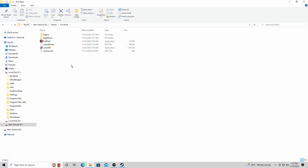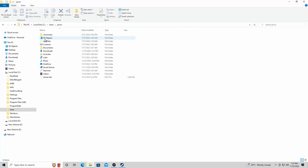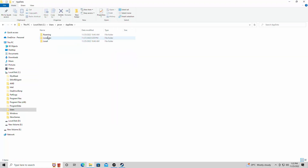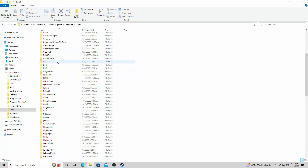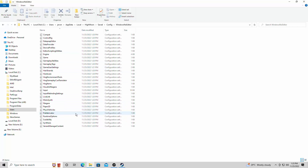Alright, so we just exited Evil West. We're going to go and look for the config file now, which is always in the same place. This is an Unreal Engine 4 game, which gives you a lot to tweak. We're going to go into our local disk, then Users, then your computer's username, then AppData. We're going to go into Local, scroll all the way down to High Moon, click on Saved, then the config folder, and then WindowsNoEditor.